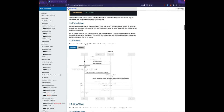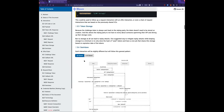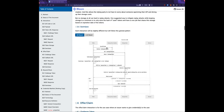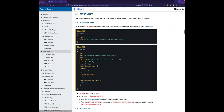This whole flow is outlined in a swim lane diagram for more detail. The real difference between interactions: there's an offer-claim interaction where an issuer is offering VCs to a holder, represented with a credential manifest. The credential manifest spec does the heavy lifting, specifying the output descriptors.